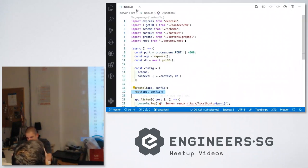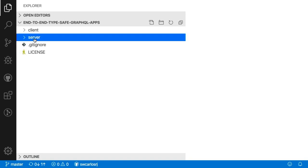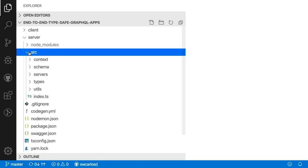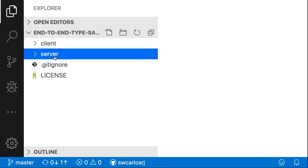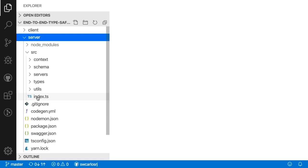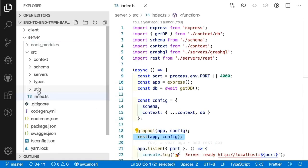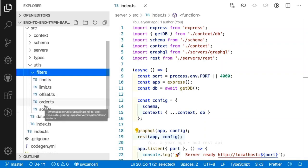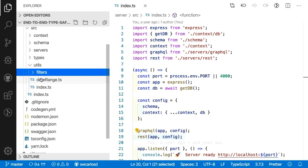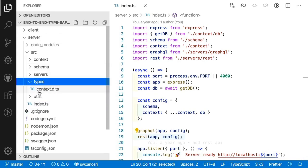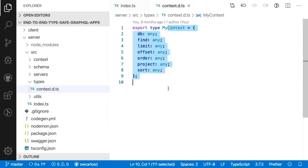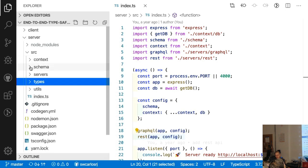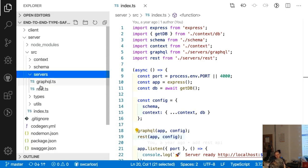I'm going to go to my IDE and go fast — you can ask questions after. In my server we're going to have an index and some utils. The utils have functions like find, limit, offset, and so on. We don't have types yet, just a context of about 10 lines. We're going to see later how we auto-generate it. Then we'll have two servers — the GraphQL server and the REST server.